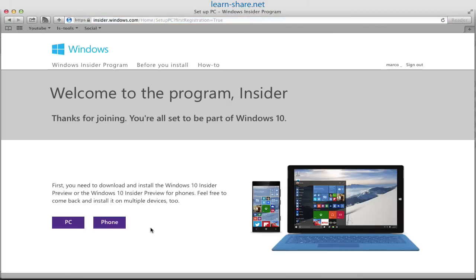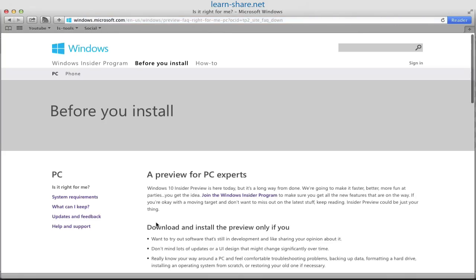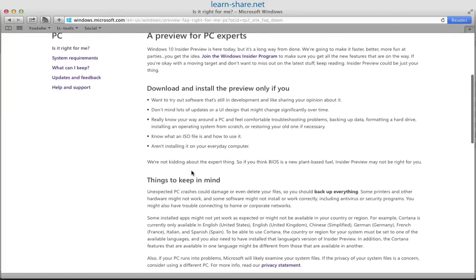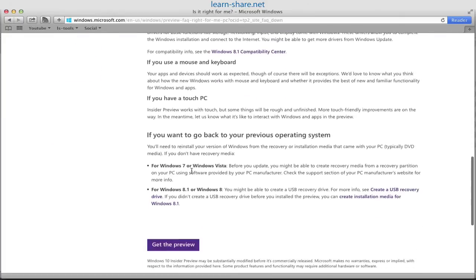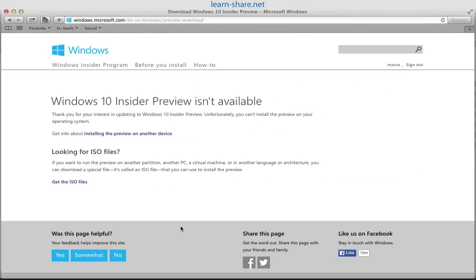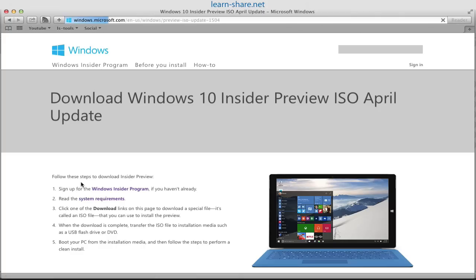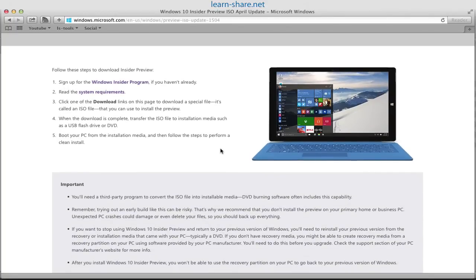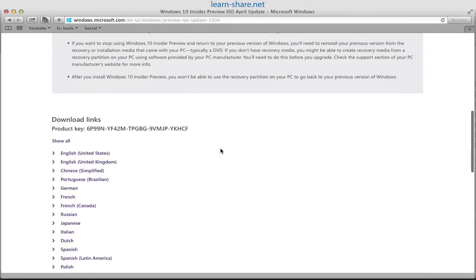Now select PC. Scroll down and get the preview Windows 10. Click on get the ISO files and download the 32 or 64-bit version in your preferred language.